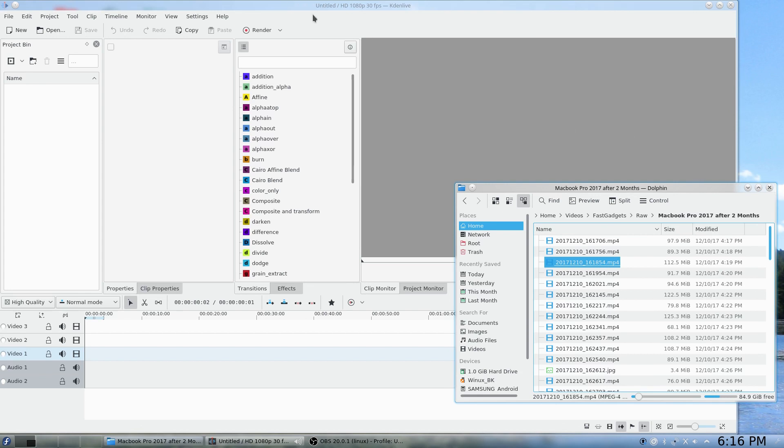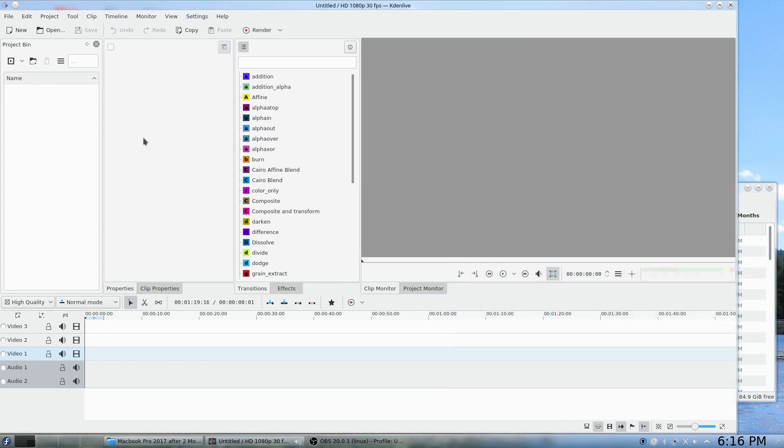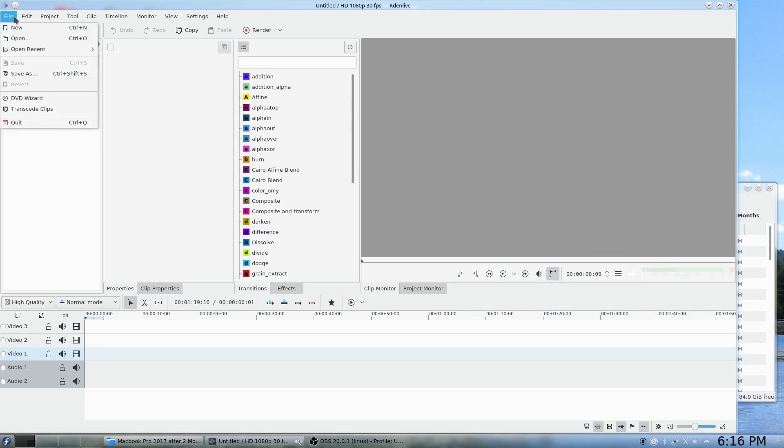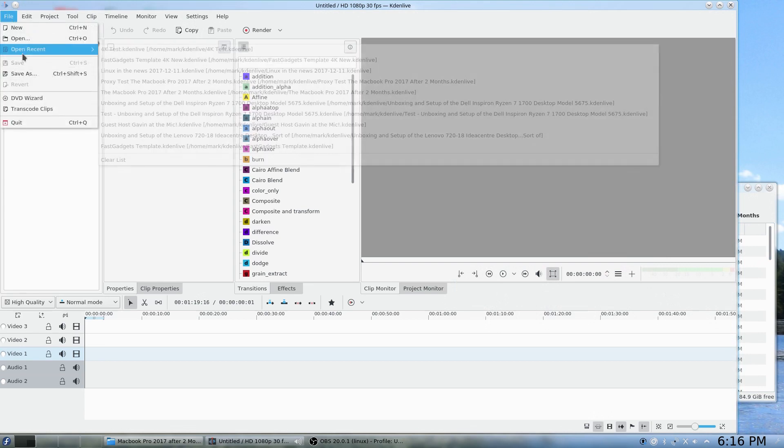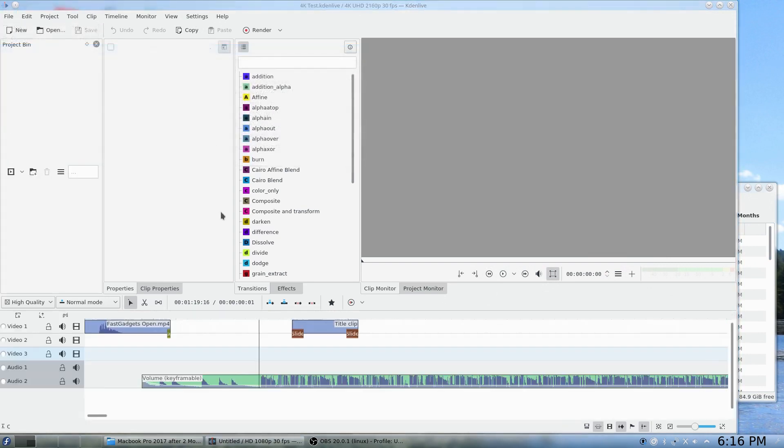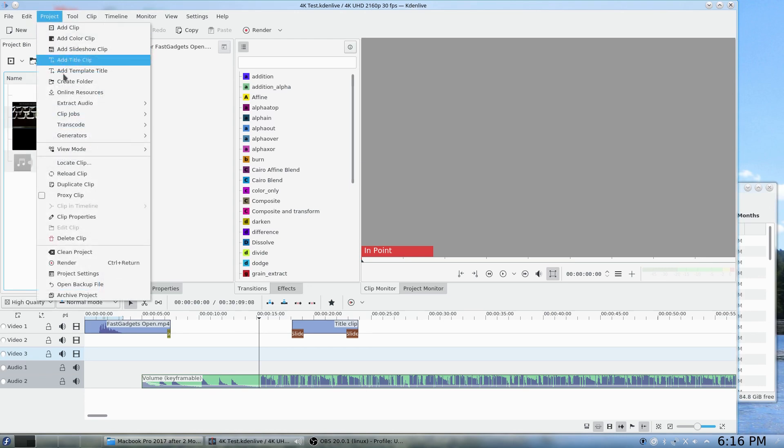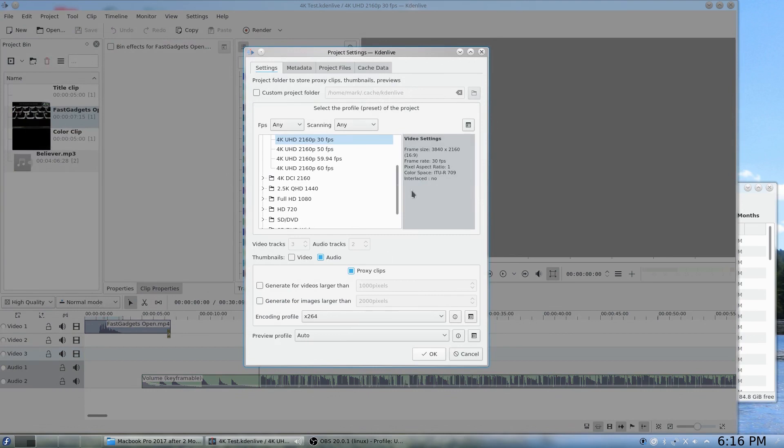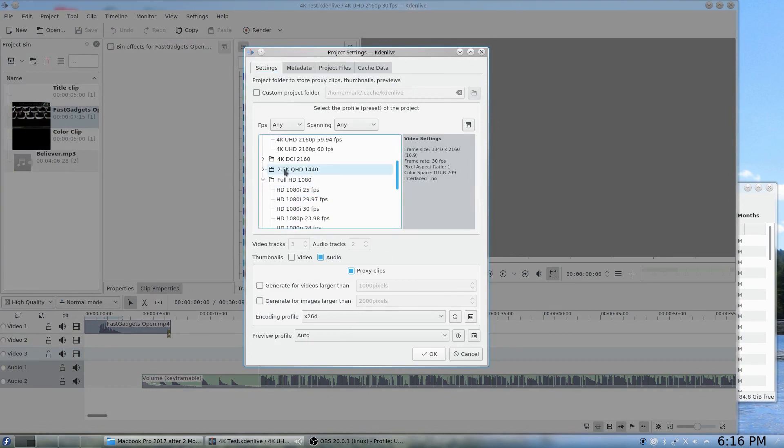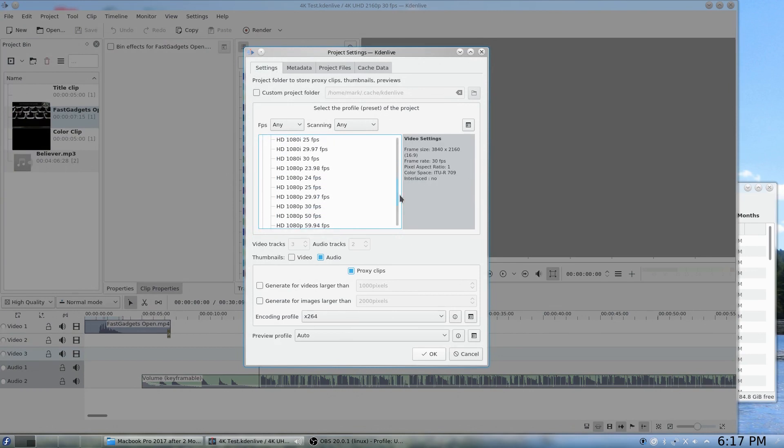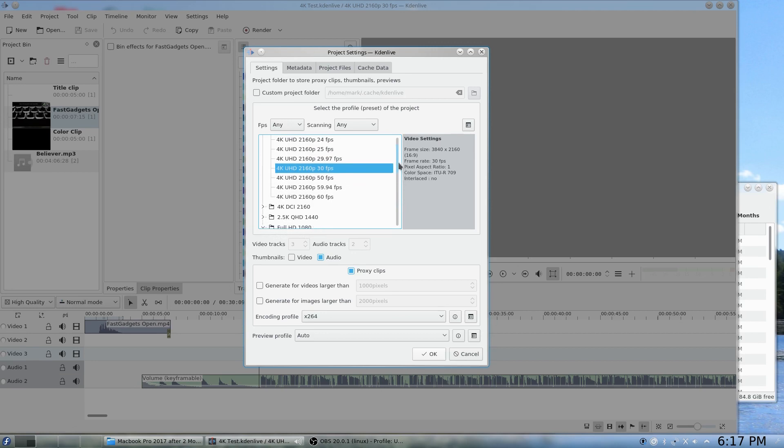So let's get started. First I'm going to load a template that I created recently, but while we're working here I'm going to show you all the changes that I've made to turn this into a 4K project. So first of all, for any new project if you click on project, you can go down to project settings. Now normally by default it's full HD 1080p and it's 30 frames a second, but what I've done is actually changed it to 4K UHD 2160p 30 frames per second.